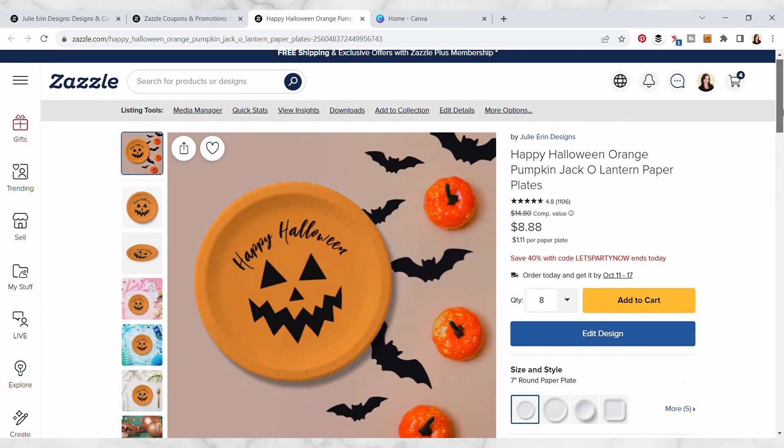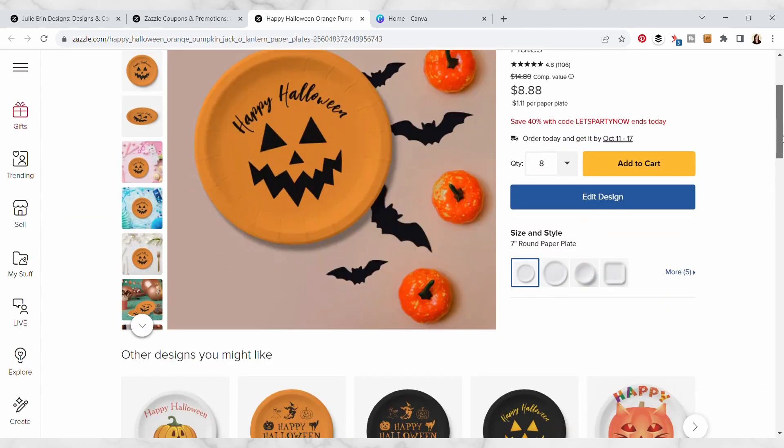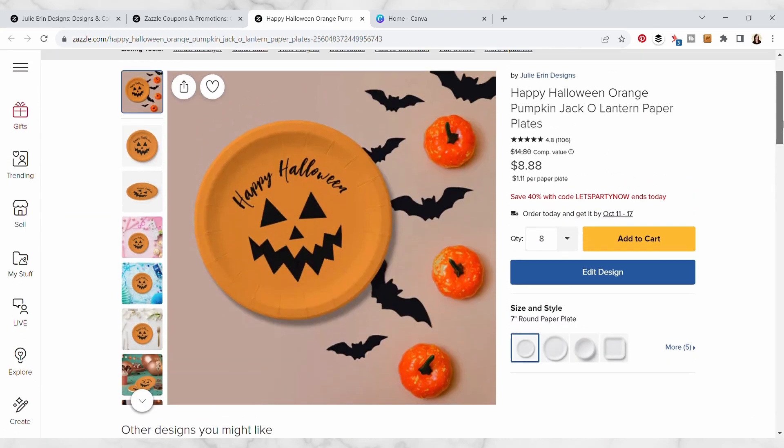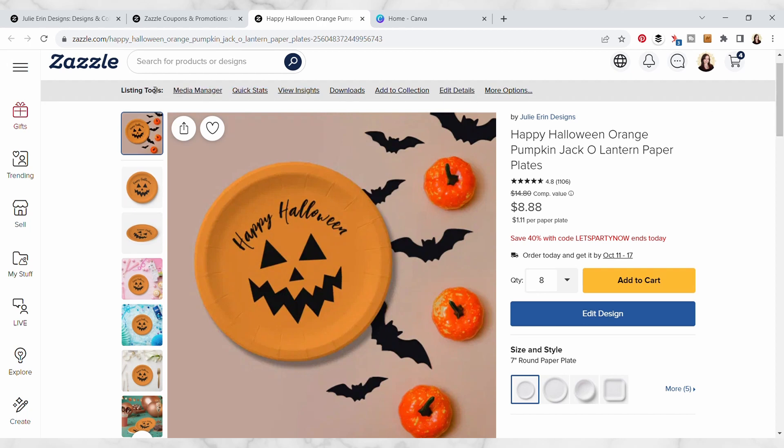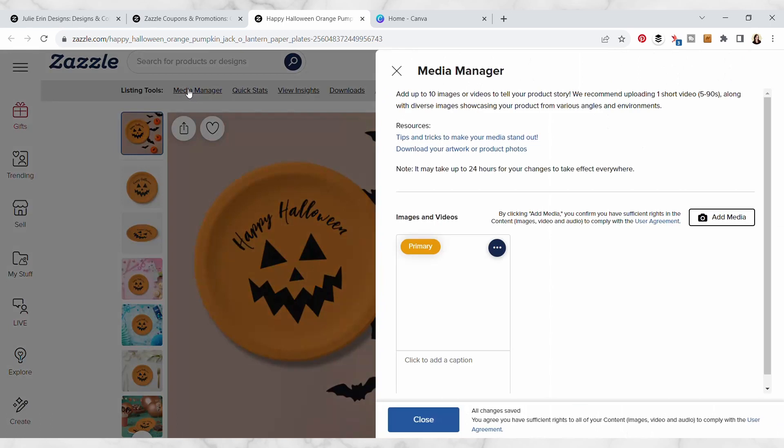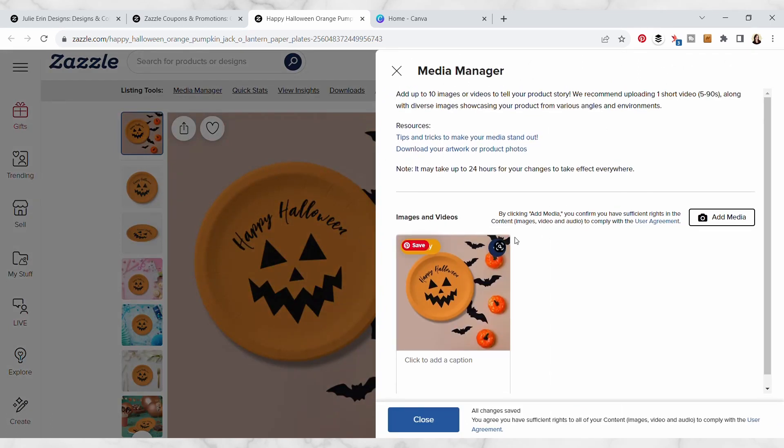On your product pages you can actually go under listing tools into this media manager. It used to be cover photo and now they've updated it to media manager, so you can actually add multiple images here and then you can select the primary one that's going to show up as your main product image across the Zazzle website.